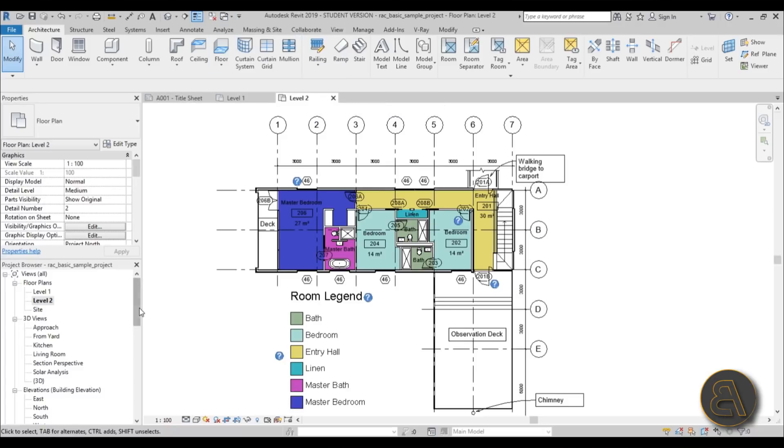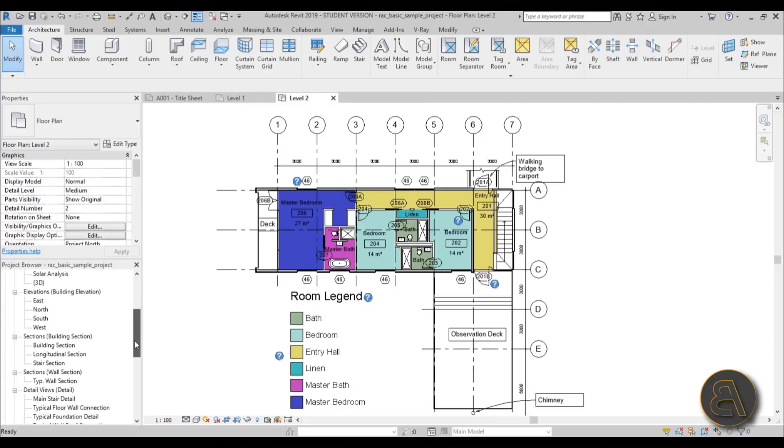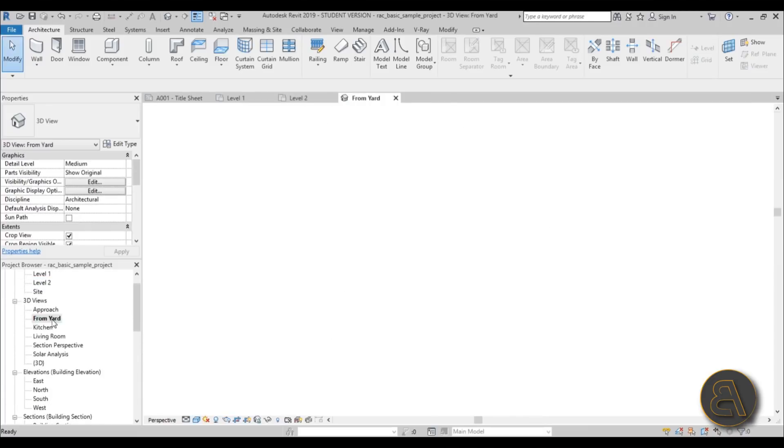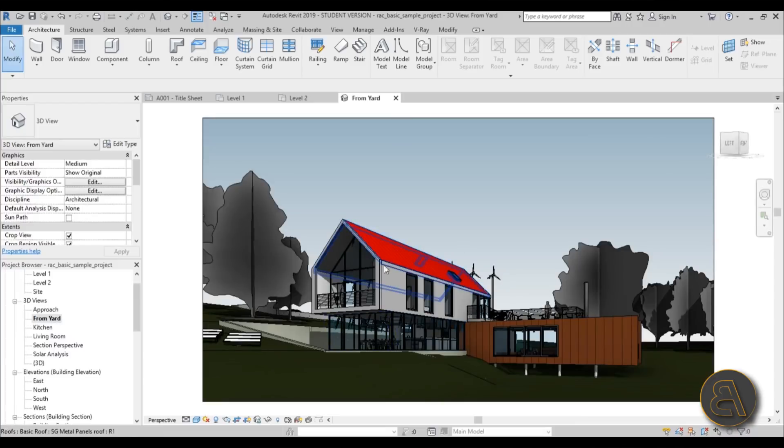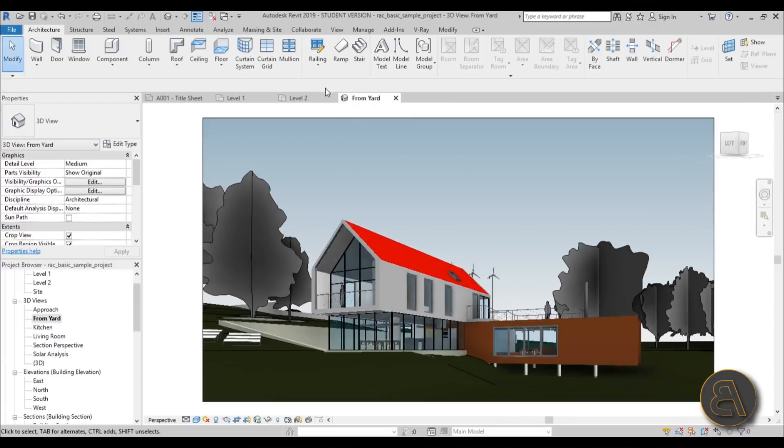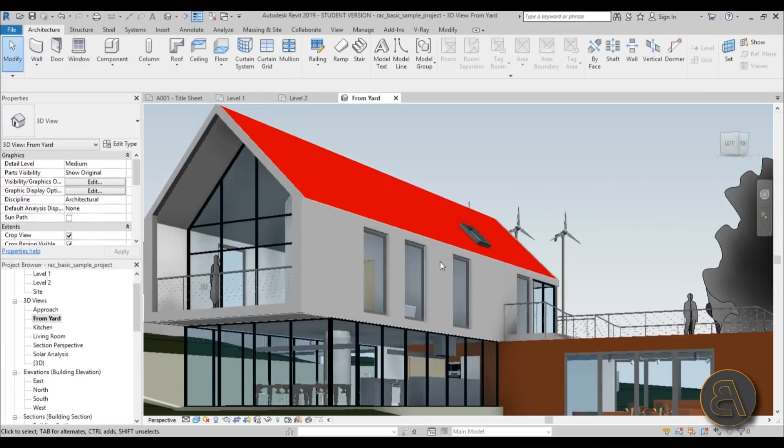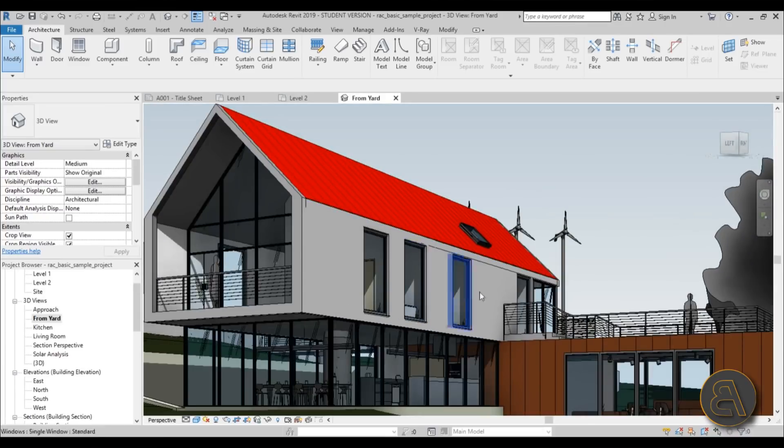Maybe let's open some 3D views. Let's see what we have. From yard, yeah, this is a cool view. So maybe you want to view this and let's make some adjustments to these three windows.